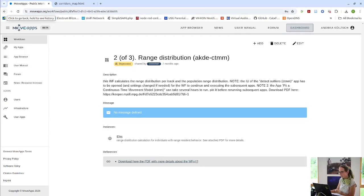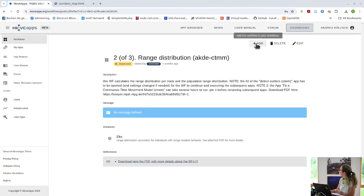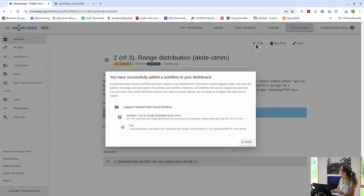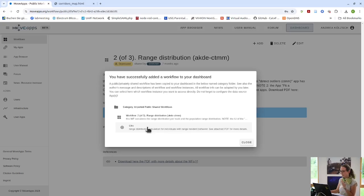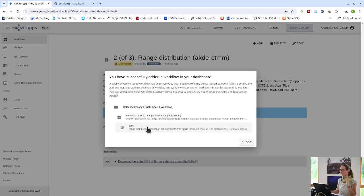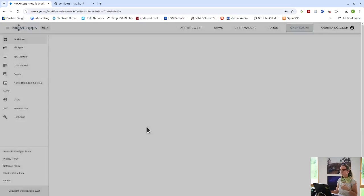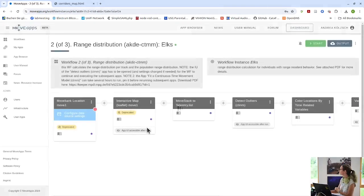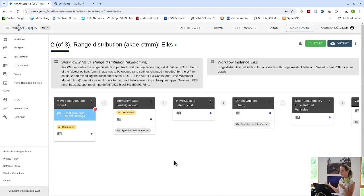If I want to add this to my dashboard. I go to add. And I can again directly access it. It will be stored in a folder which is called public shared workflows. So you can find it again. And you can put it into another folder if you wish. And then there is the workflow.